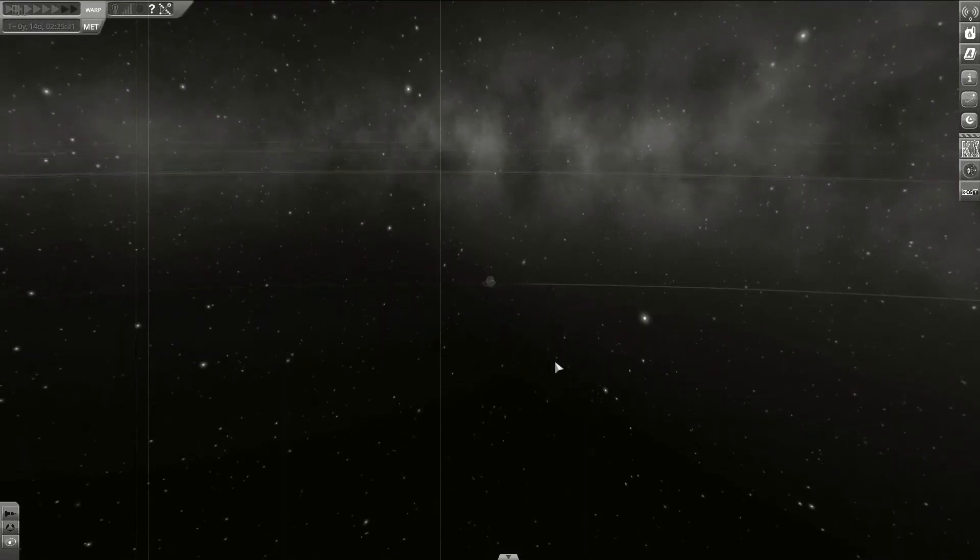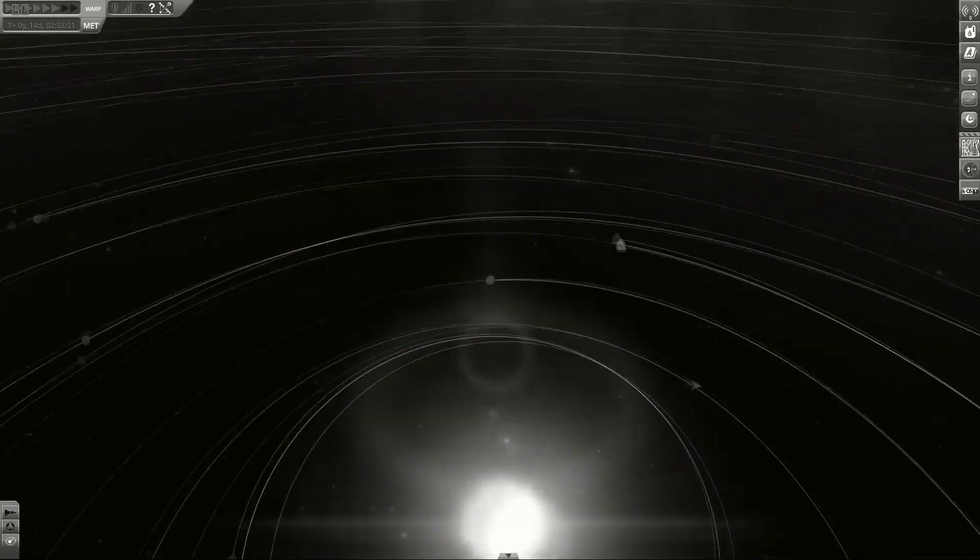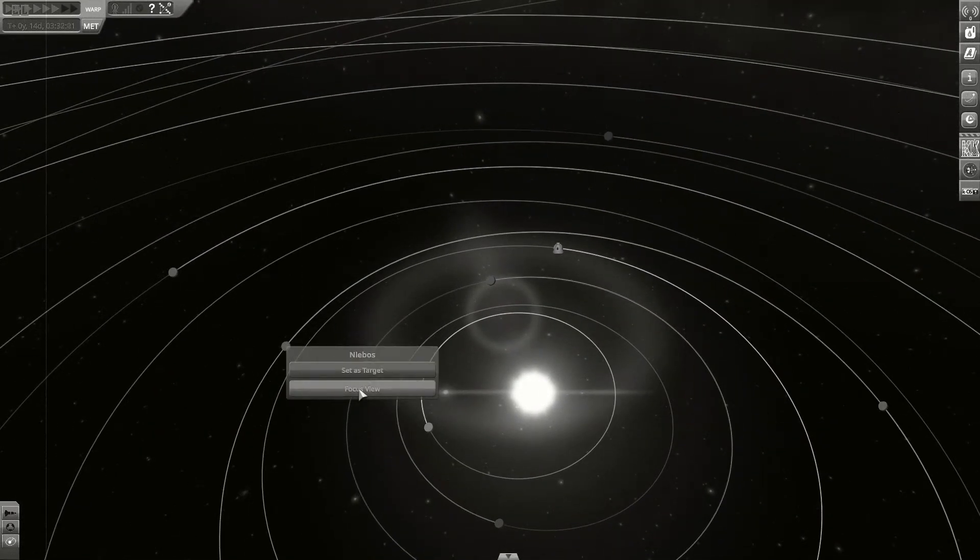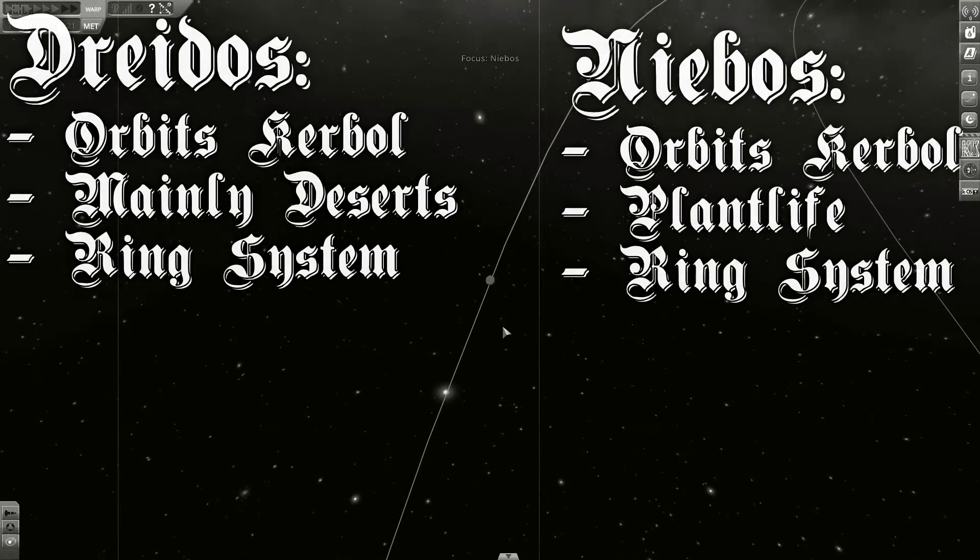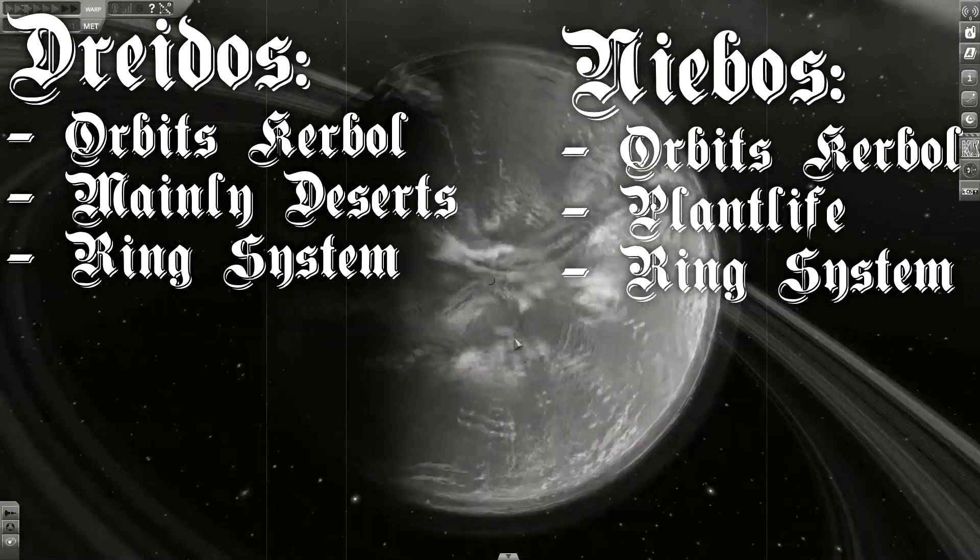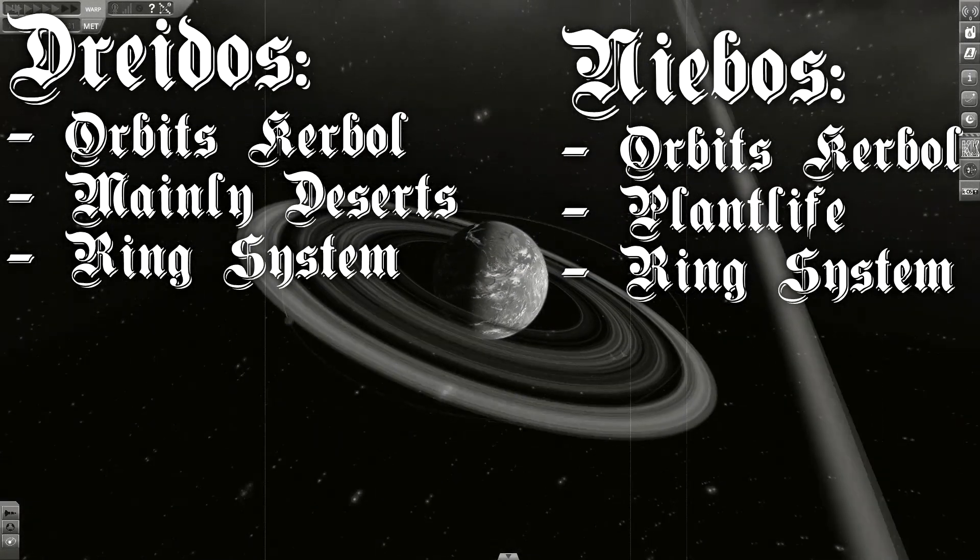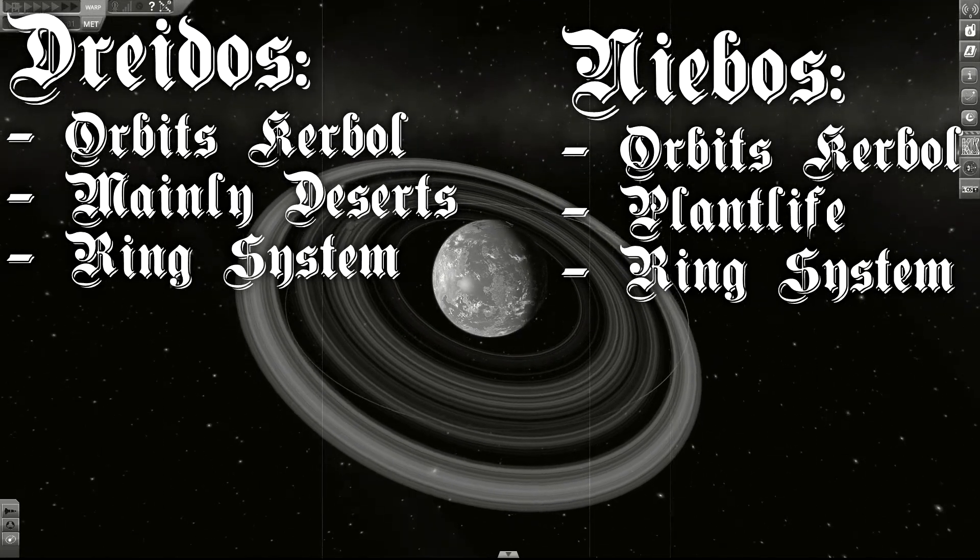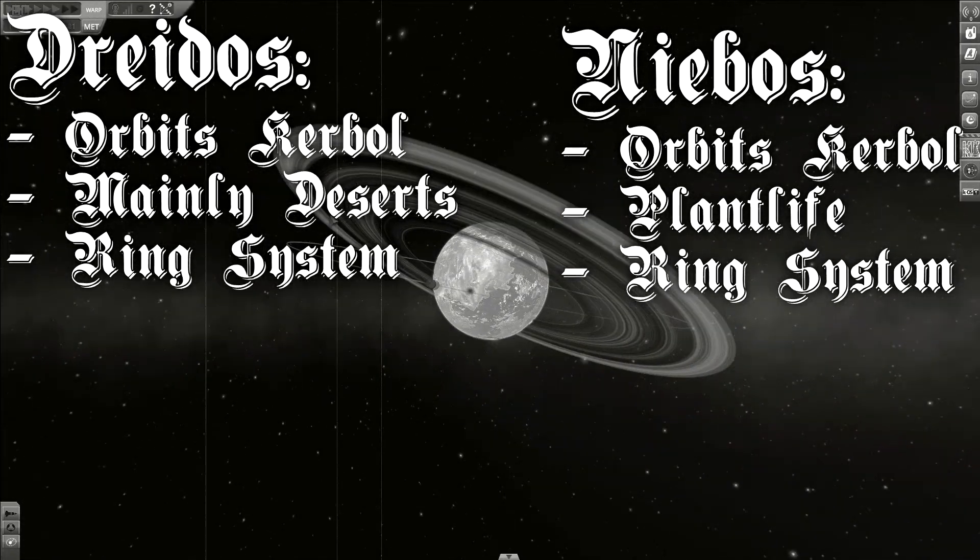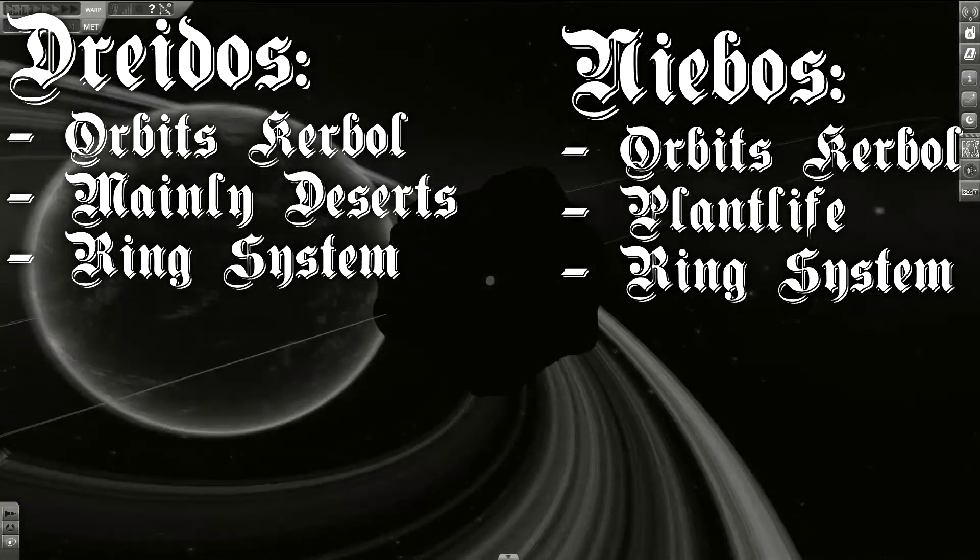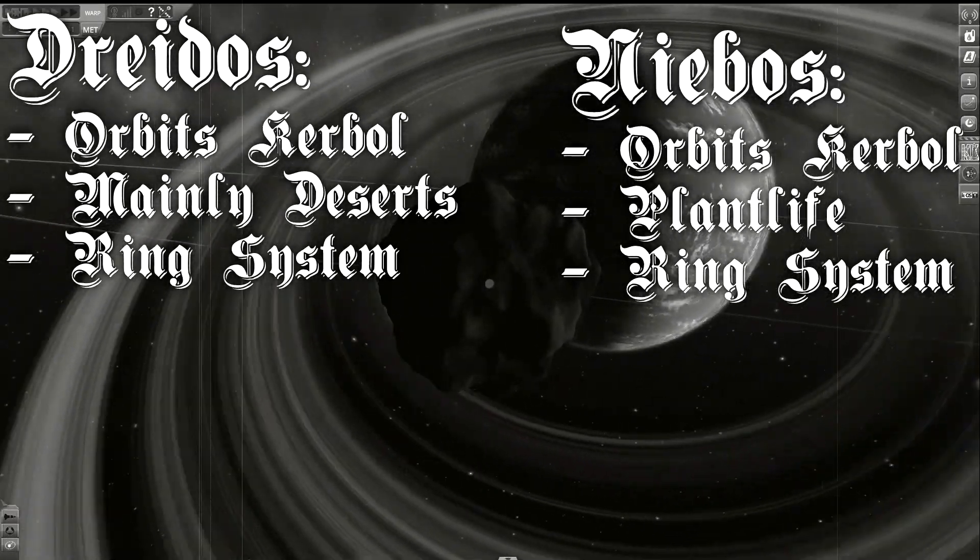We have already talked about the Kerbin system, which is next in the solar system. Beyond that, there's the two brother planets, Draidos and Niebus. These two planets share the same orbit, but are opposed to each other. Their orbit is slightly inclined, and both planets inhabit a ring system.